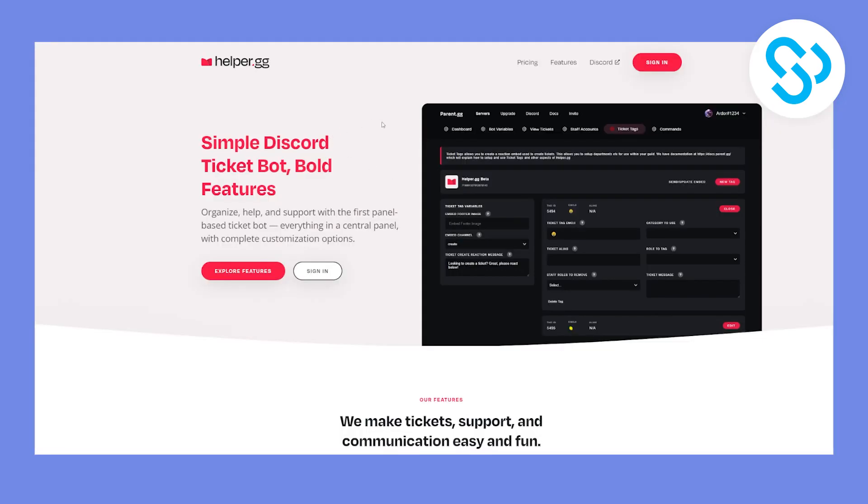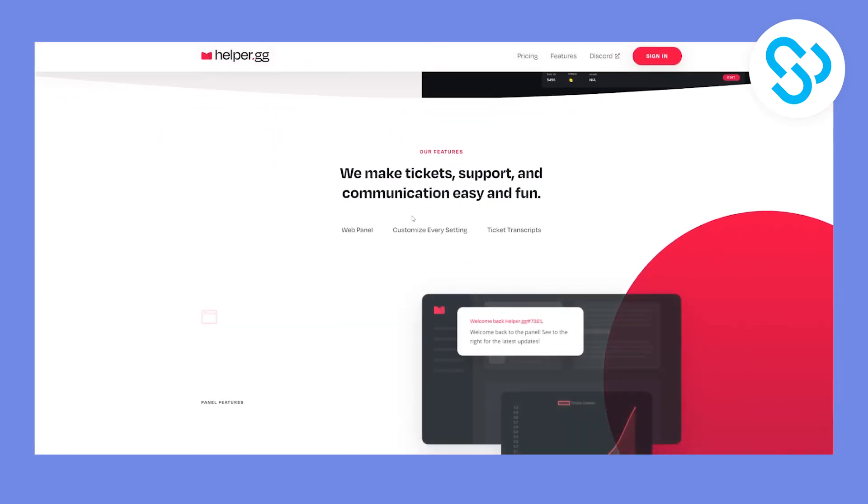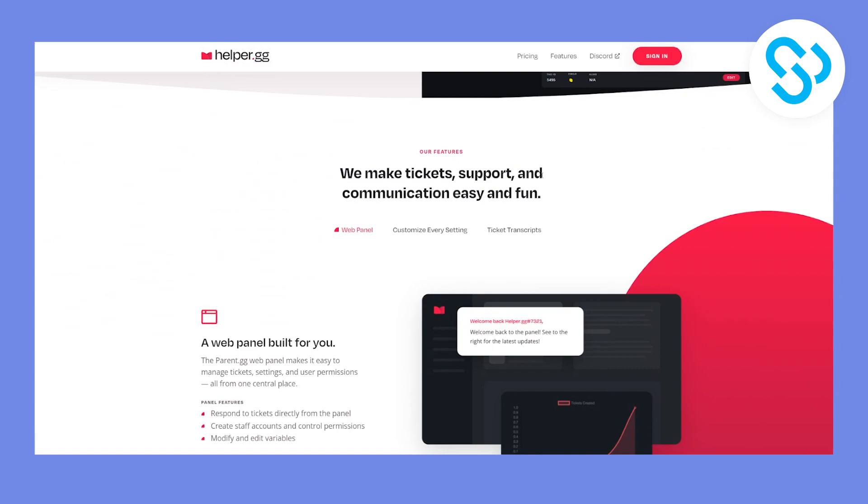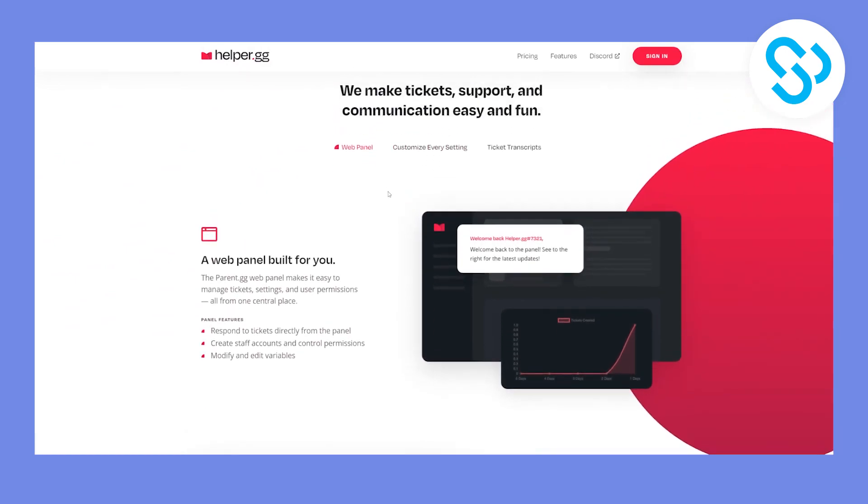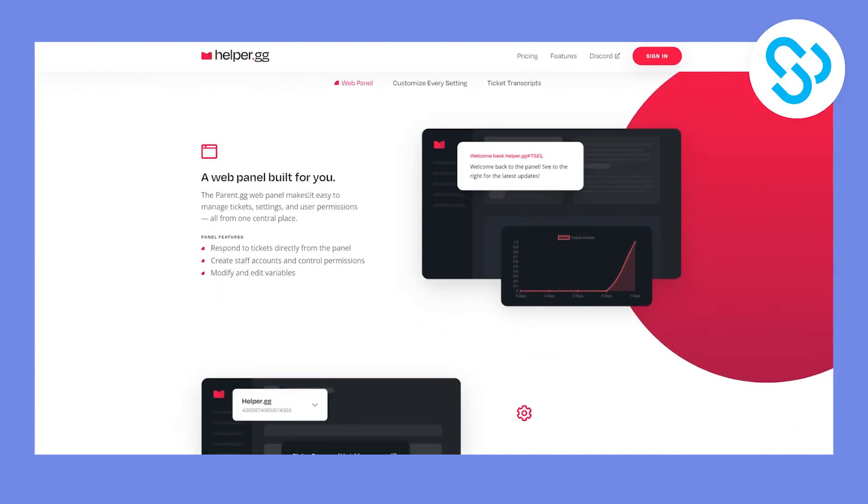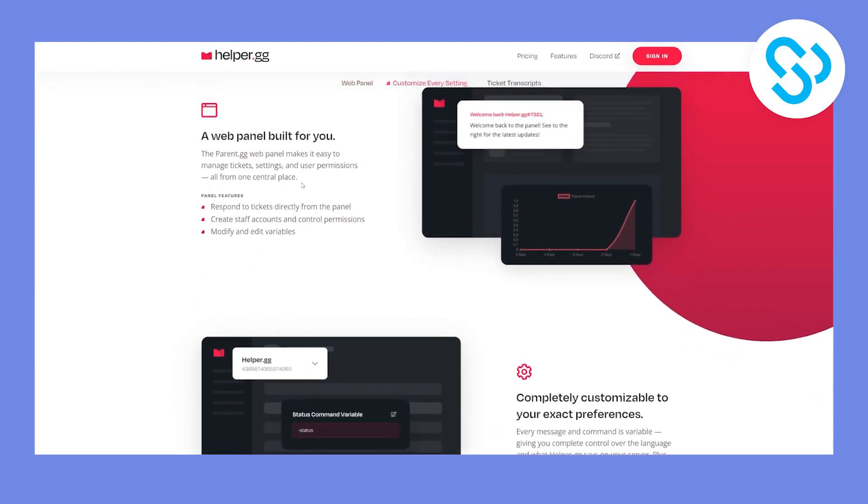So the third bot on this list is called Simple Discord Ticket Bot Bold Features. Now, this bot actually can help you organize and help and support with the first panel-based ticket bot. So everything is in a center panel, as you can see, with complete customization options. We make ticket support and communication easy and fun. So if you want to create a great support system, and if you want to help your server community, then this is the best way to do it.